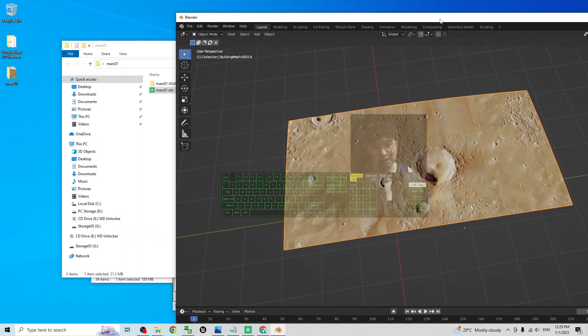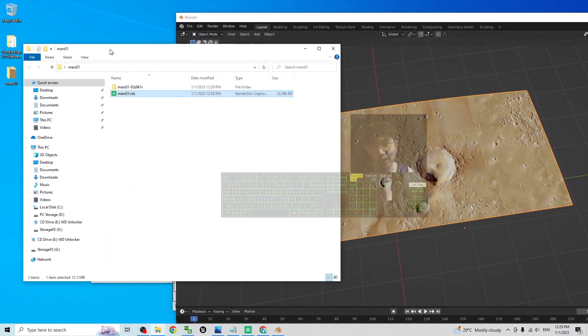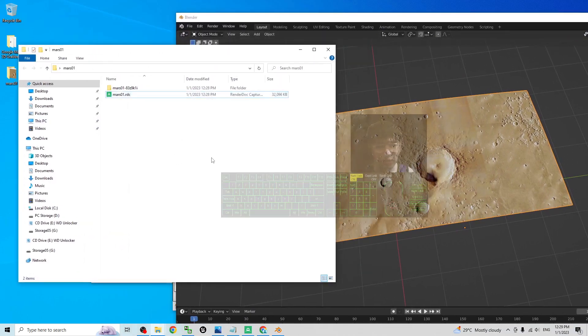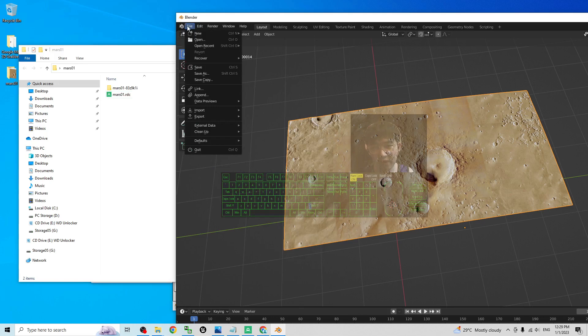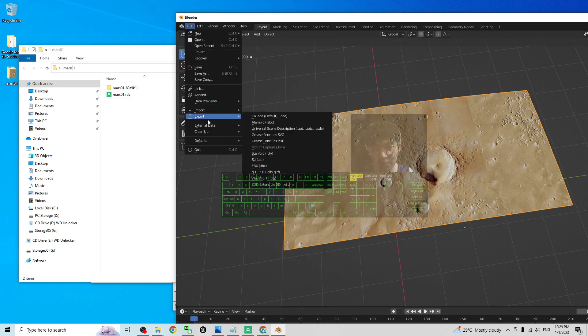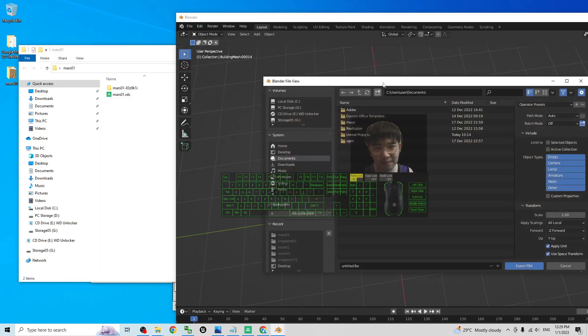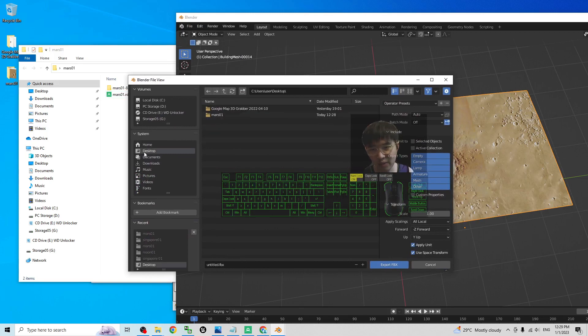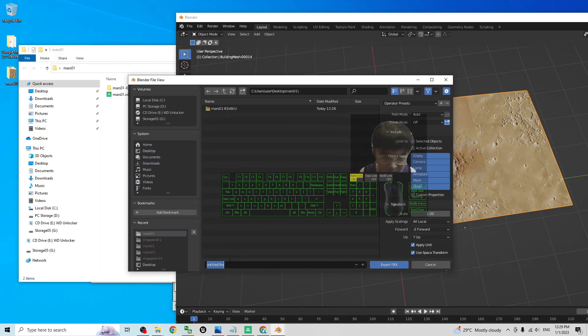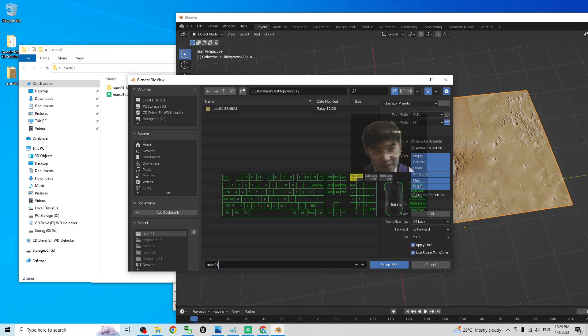And as demo, I will export it as FBX at here before you import into Unreal Engine 5.1. Click file, export FBX. From here, I am going to export on my desktop, Mars01, the same folder. The FBX name, I will name this as Mars01 as well.